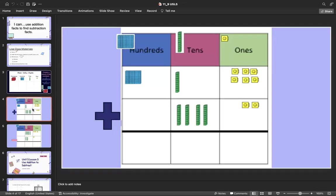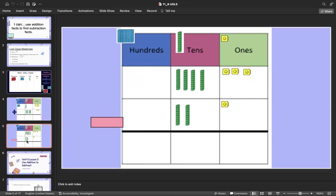Here are your addition facts. If you need to, knock off the hundreds and just focus on the tens and ones first. So we start with the ones, then go to the tens, then go to the hundreds. Pause and work with your learning coach. Same with subtraction — we're going to start with the ones, then go to the tens.